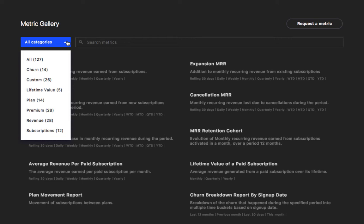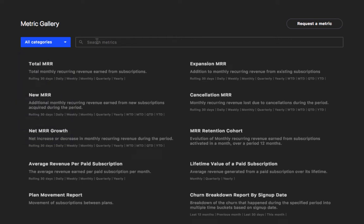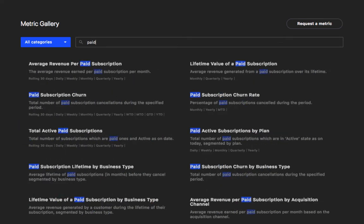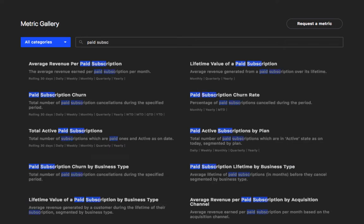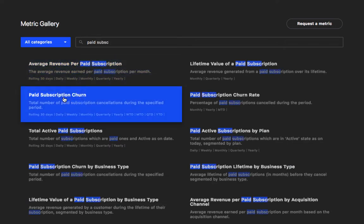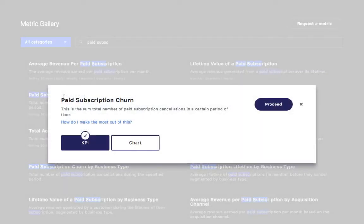Let's say you want to see the paid subscription churn trend. I just type the name of the metric in the search bar. Now select the metric.